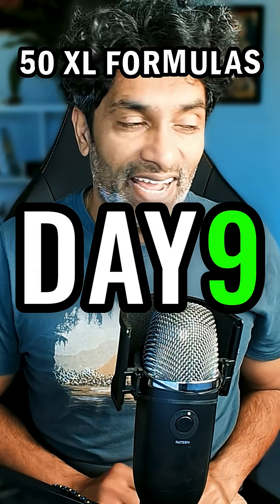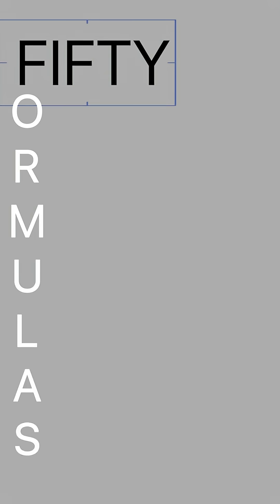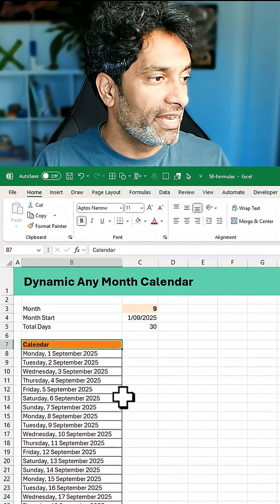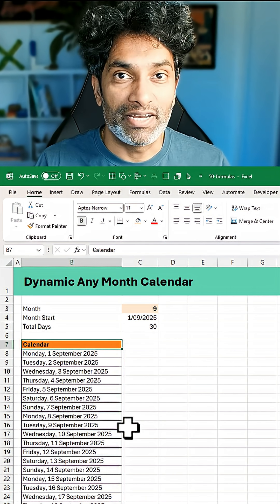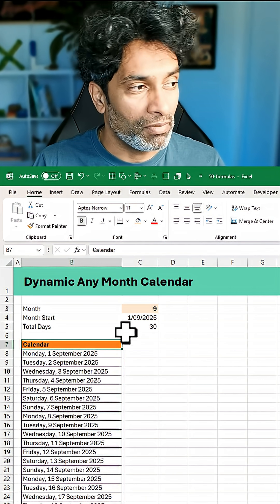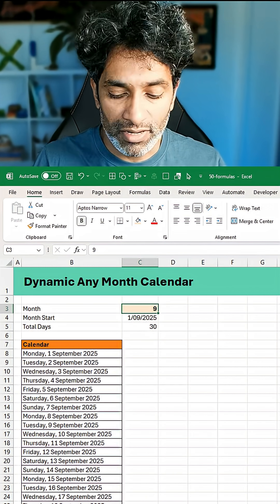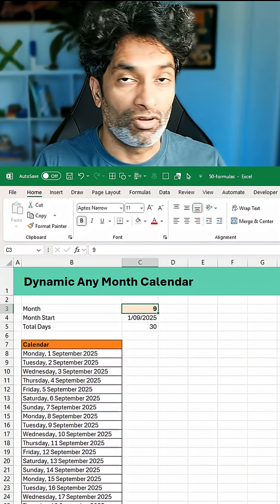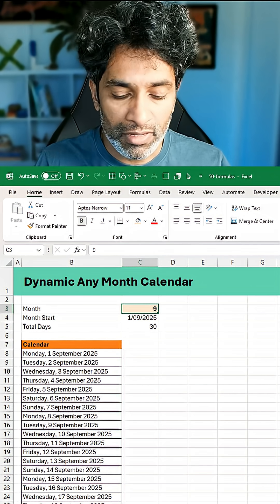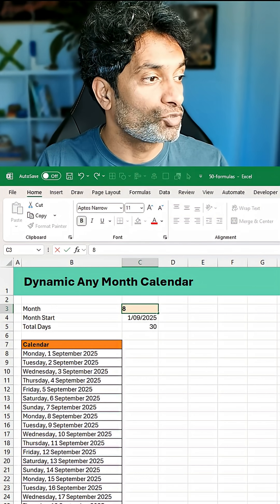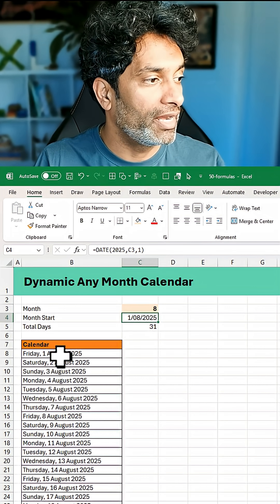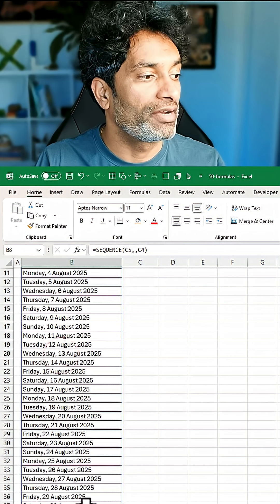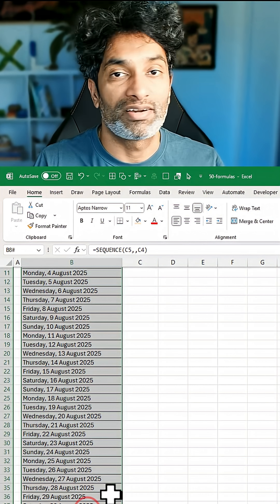50 Excel formulas in 50 days, day 9. Today, let's generate a dynamic any-month calendar. If I put a number here — for example, right now I'm looking at September — but if I change this to August by typing 8, I'll get the full calendar for August right here.